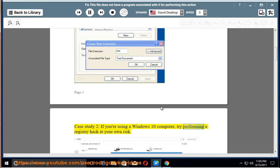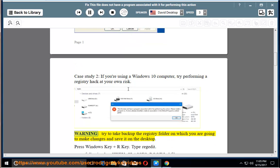Try performing a registry hack at your own risk. Warning, try to take back up the registry folder on which you are going to make changes and save it on the desktop.